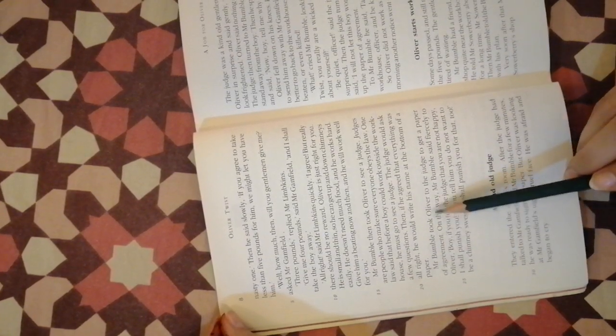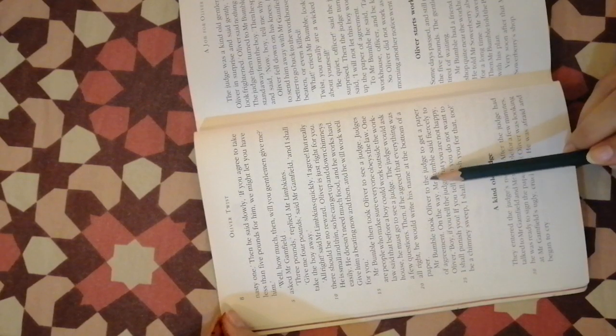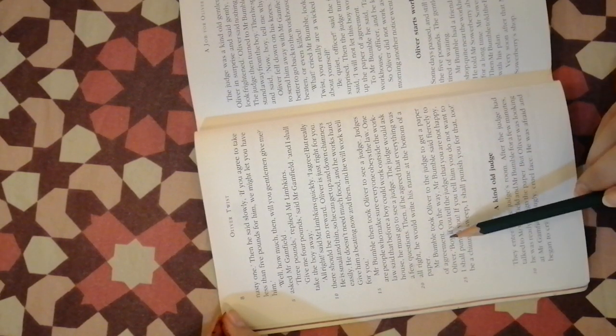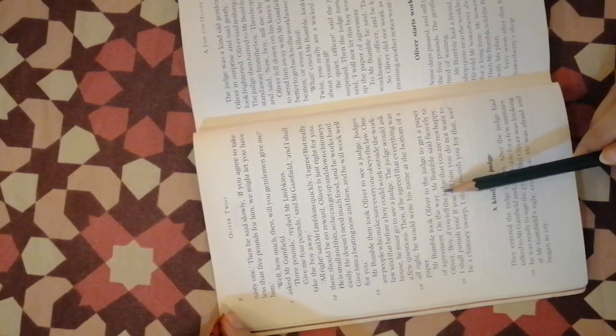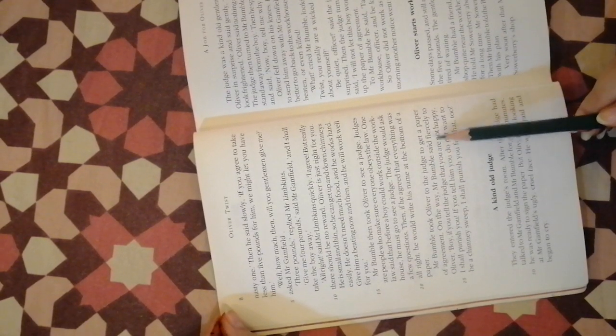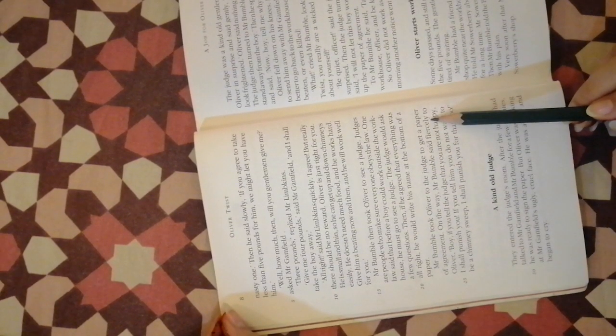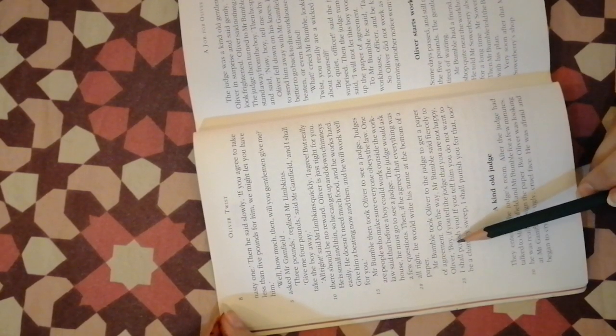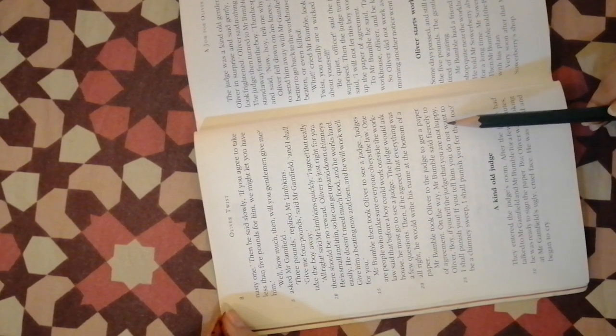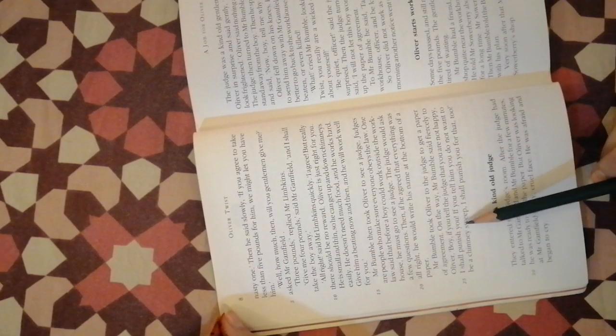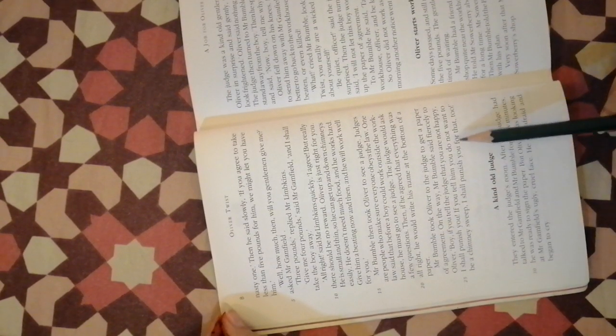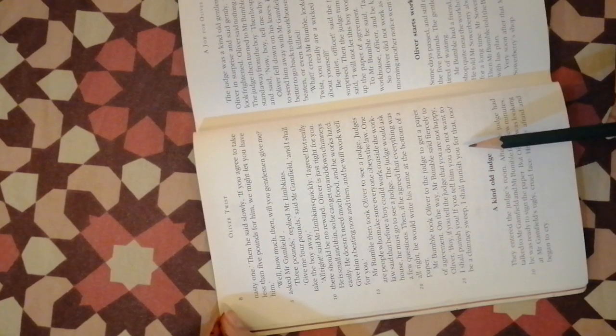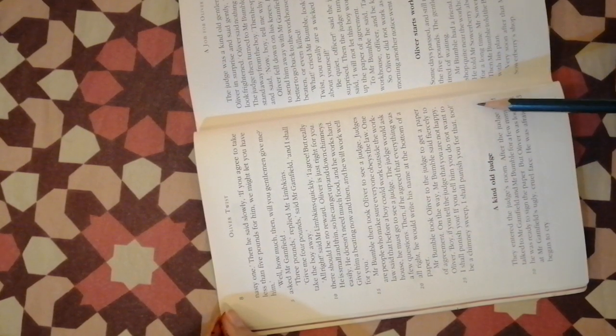Mr. Bumble took Oliver to the judge to get a paper of agreement. On the way Mr. Bumble said fiercely to Oliver, boy, if you tell the judge that you are not happy I shall punish you. If you tell him you do not want to be a chimney sweep I shall punish you for that too.